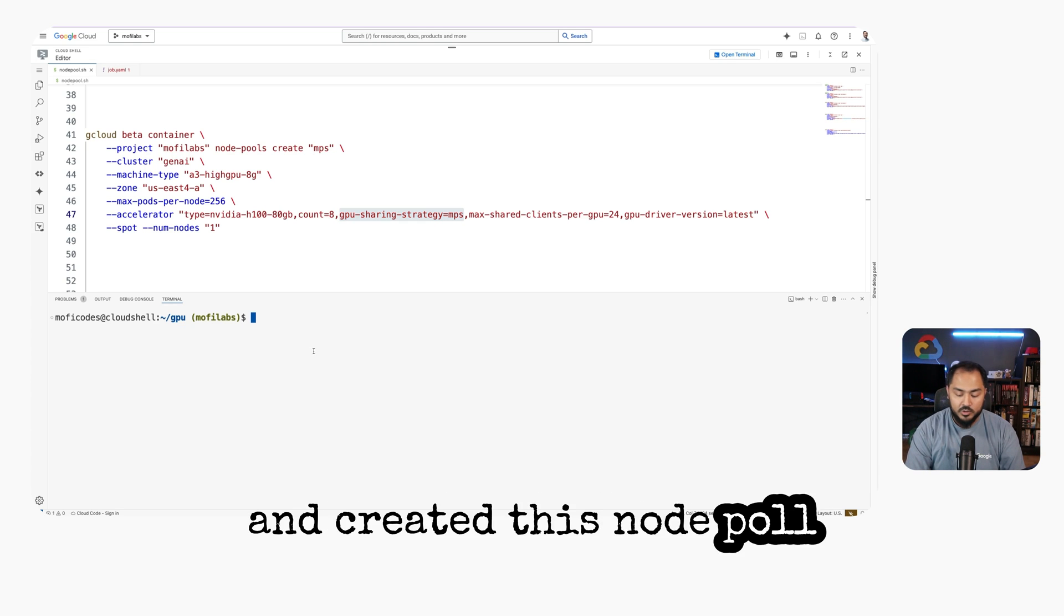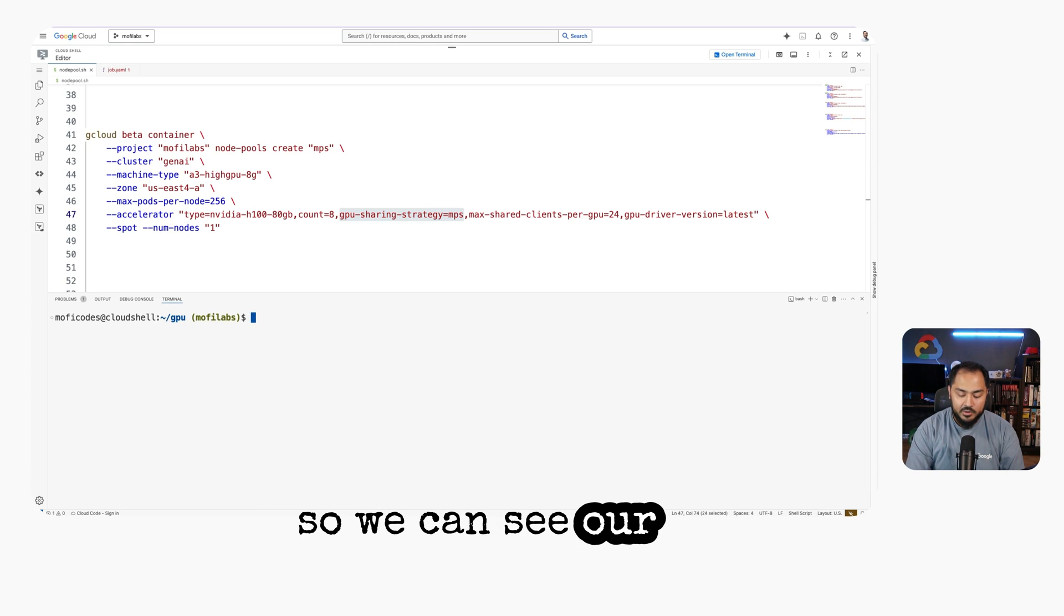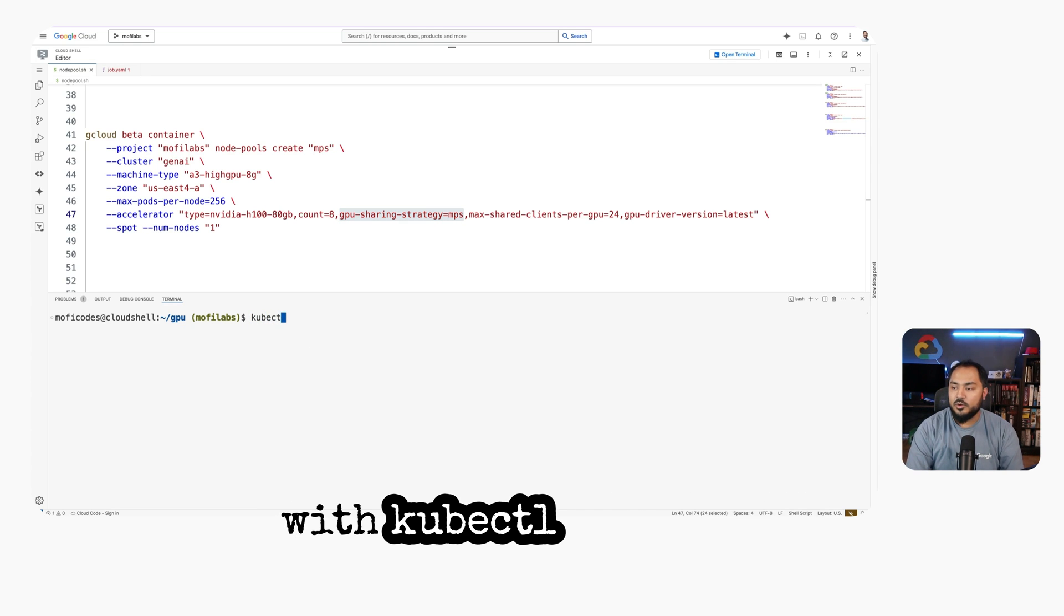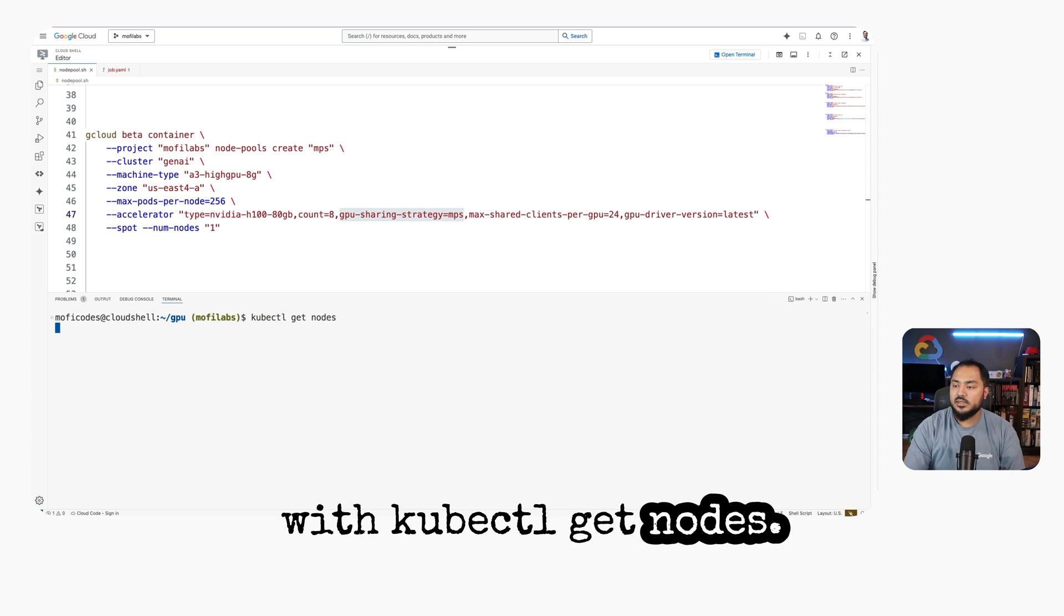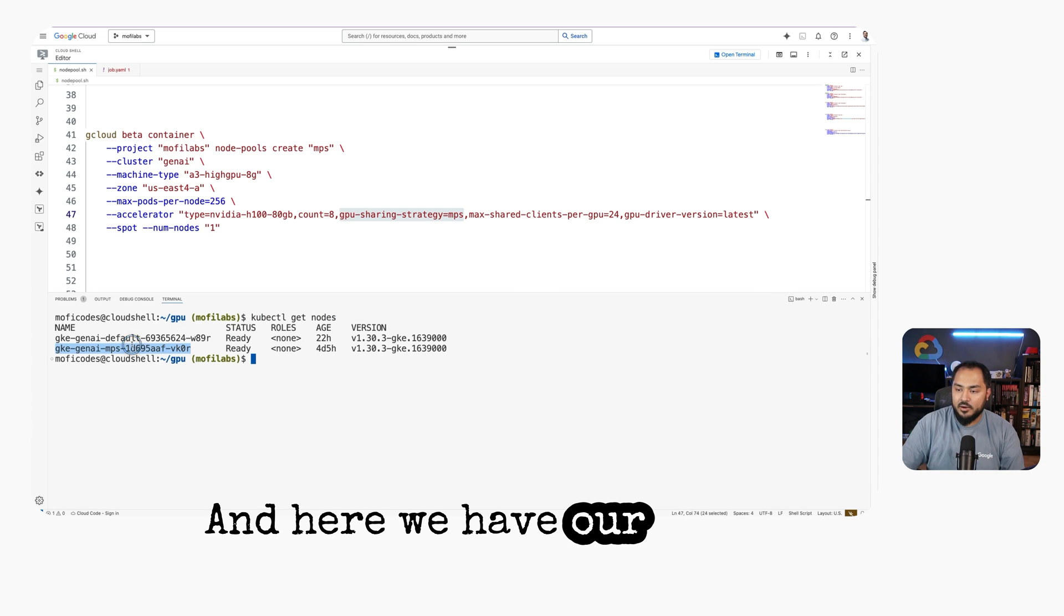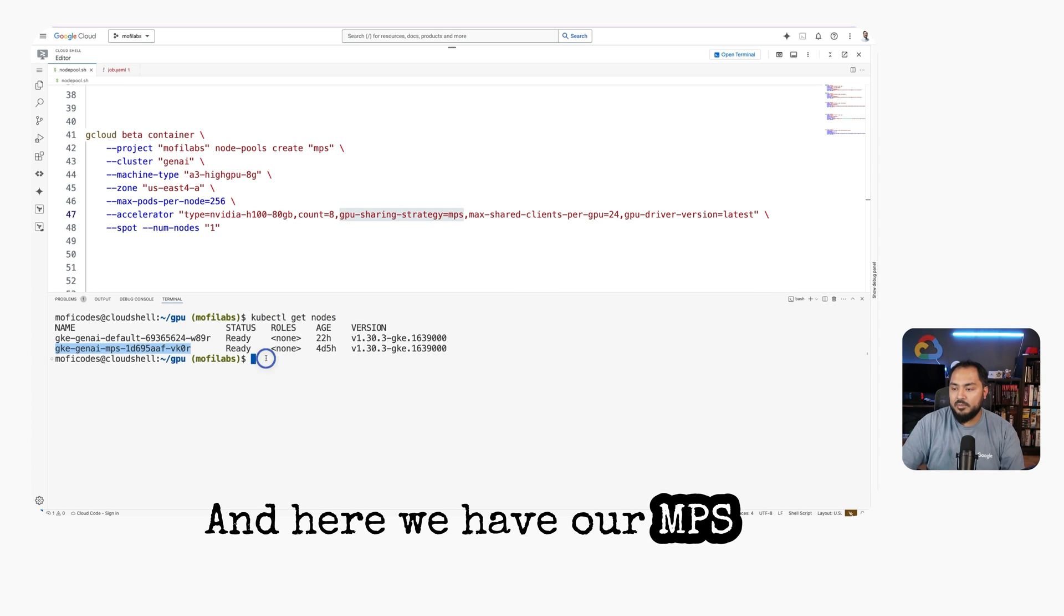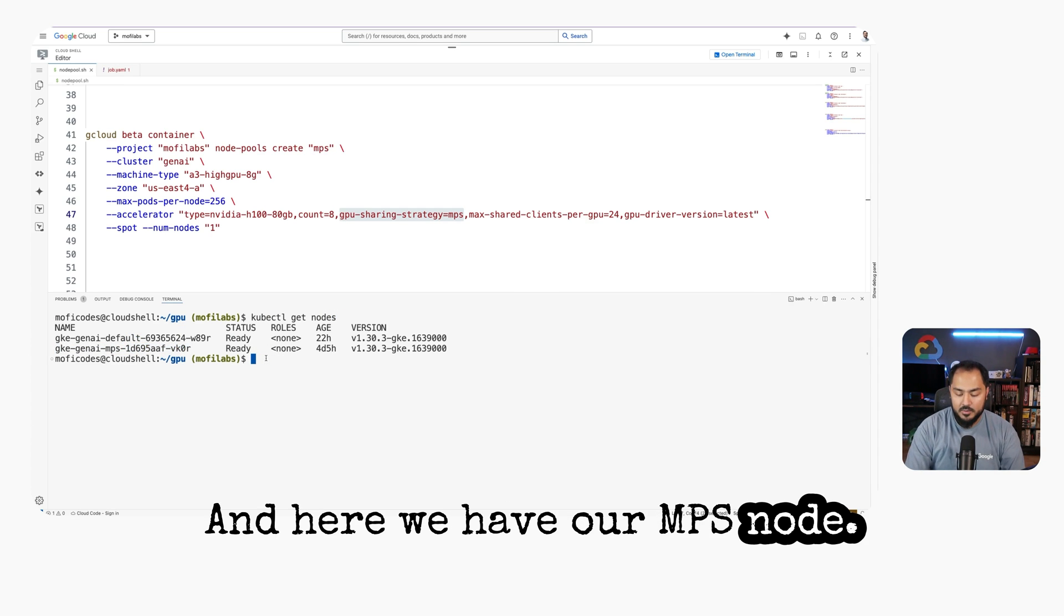so we can see our node with kubectl get nodes. And here we have our MPS node.